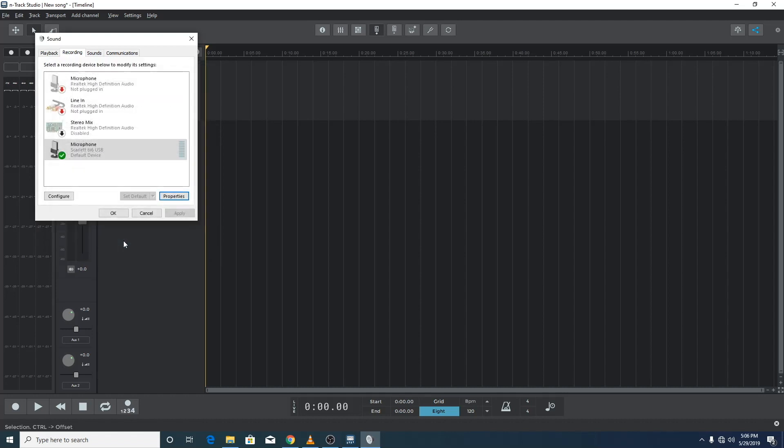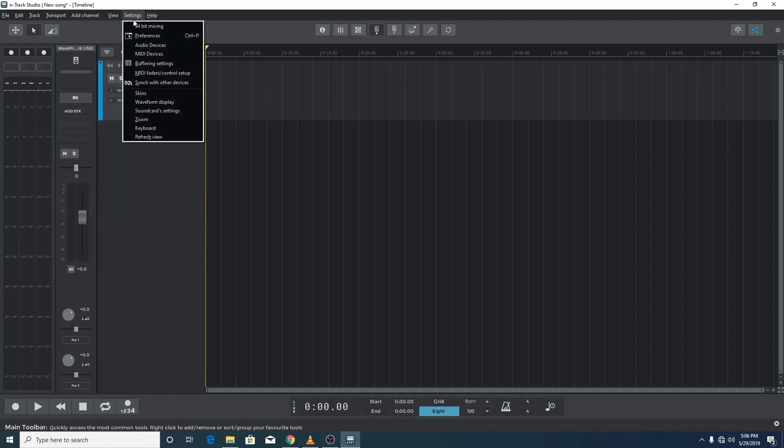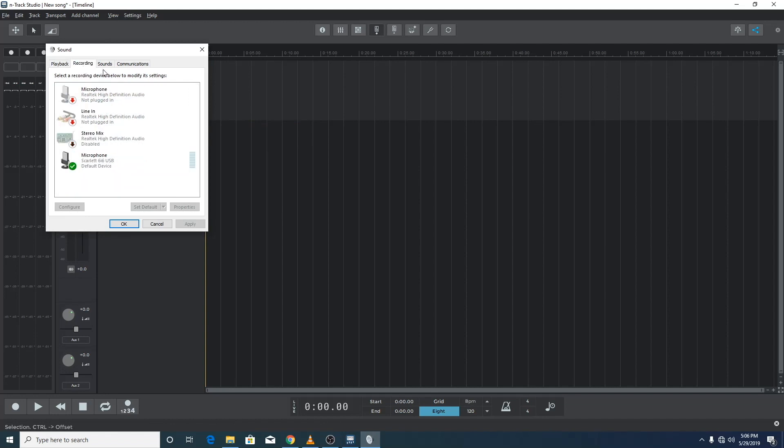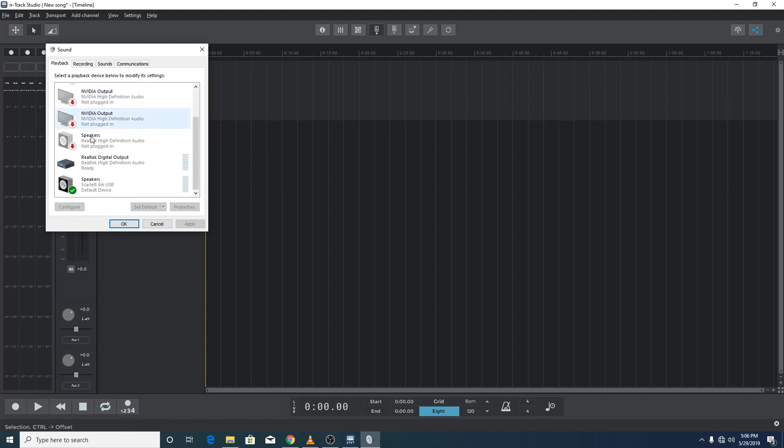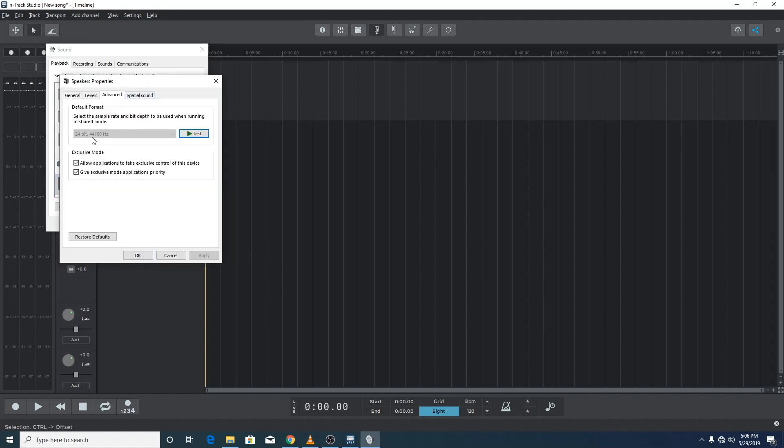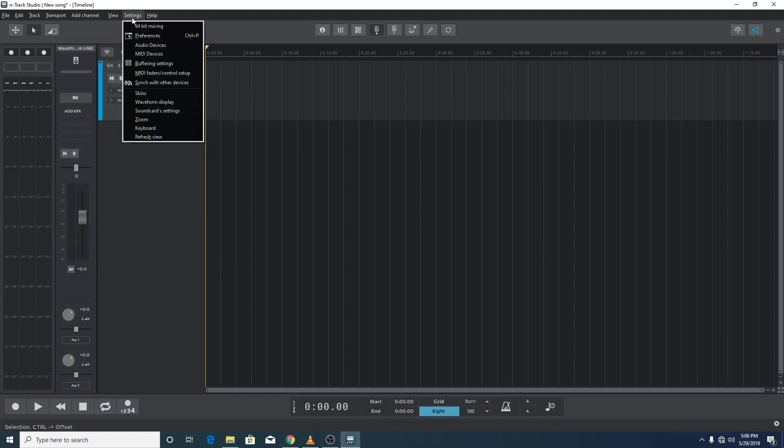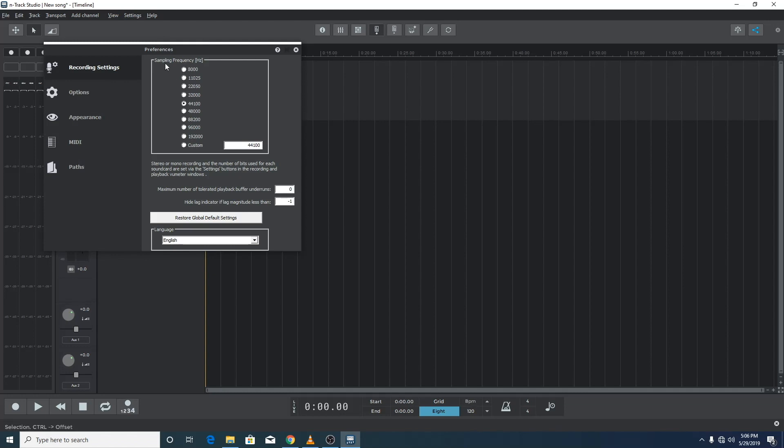Let's return to check that the sample frequency within n-track matches that of the audio driver. So let's go to sound card settings and recording mixer controls to check the sample rate of the audio driver. Let's select our recording input device, go to properties and the advanced tab. We can see that it's set to 44.1 kilohertz. Let's click OK, go back to settings. We can also check the playback mixer controls.